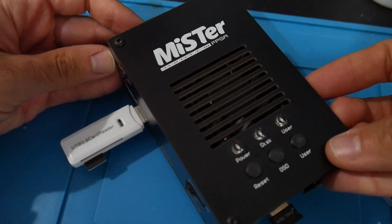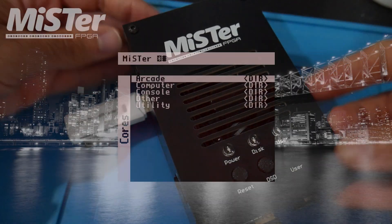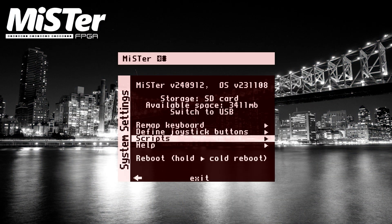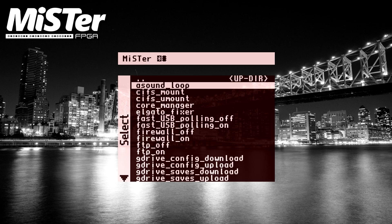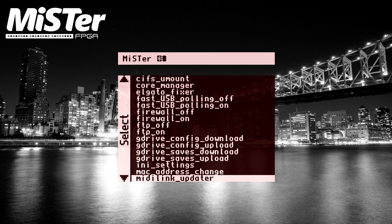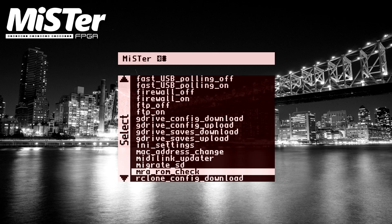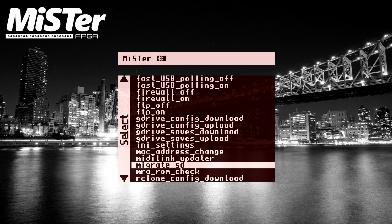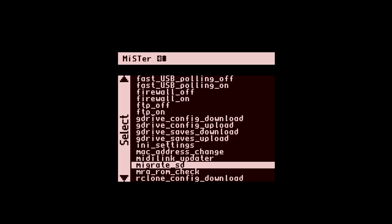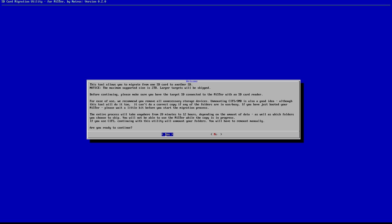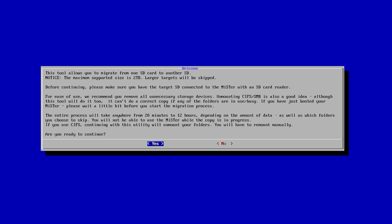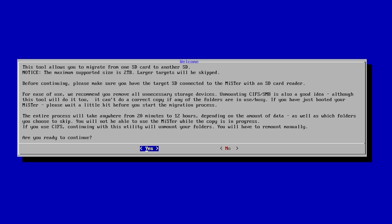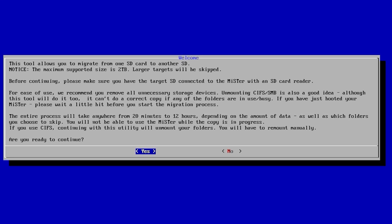Once you turn your MiSTer back on and have everything connected, navigate to the system settings option, go into the scripts setting, and now scroll down to look for the migrate SD script and launch this script.